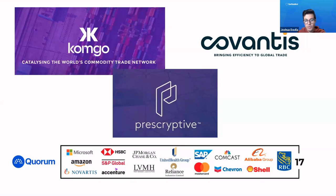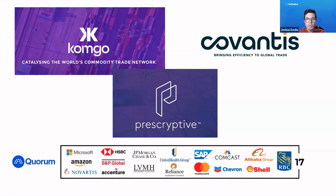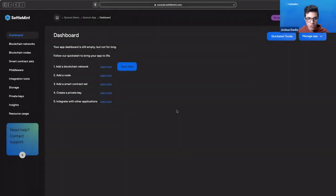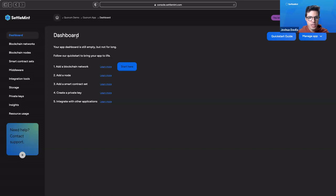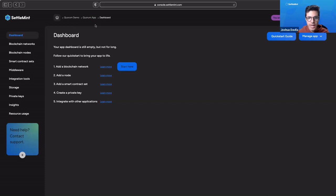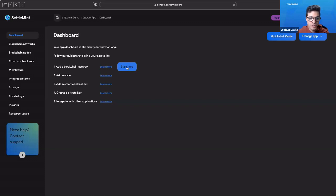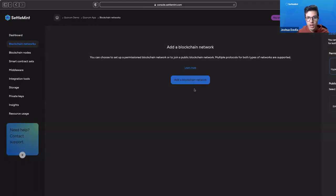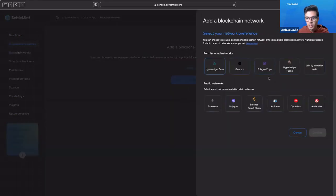So there you go, that is Quorum. Let's go and see now how do we deploy it on Settlement. We are here on the Settlement platform. I've created an organization for our Quorum demo, and I've created an app called Quorum App. Now I'm in the dashboard where I can begin to deploy our blockchain network. I'm going to click here on Start here. You can also go to Blockchain Networks, and you can start it there as well.